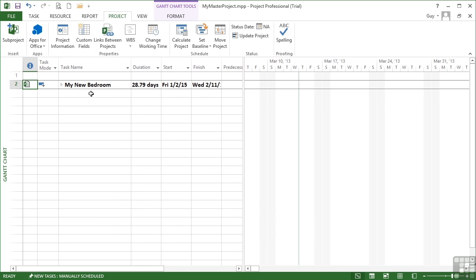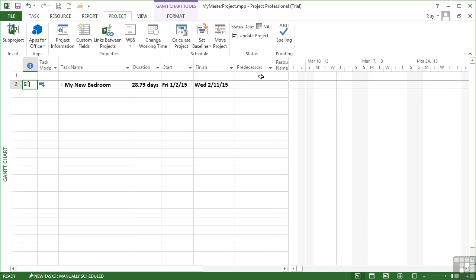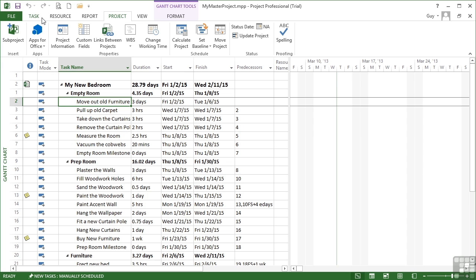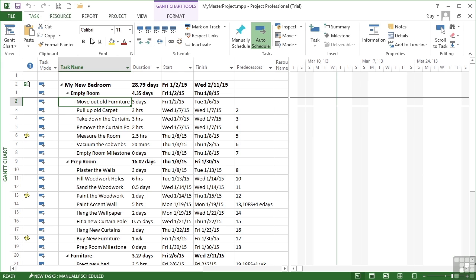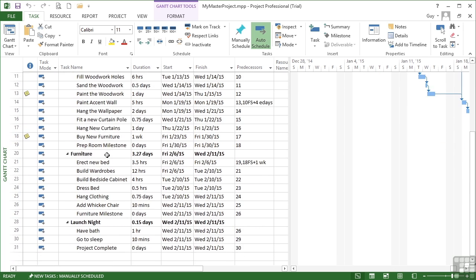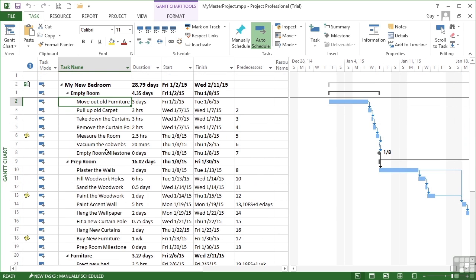You can see it inserts a sub-project: the name of the project, the duration, the start and the finish. Let's just widen those slightly so we can see the information. I can expand the project to see all the sub-tasks involved. Just as if it was in this particular file, I can scroll to a task and see the tasks. All of the tasks are brought in. I can see everything that I can see if I were to open that sub-project file.